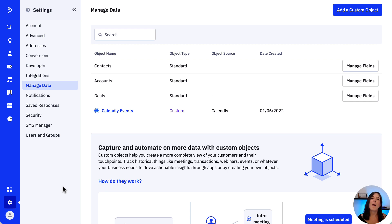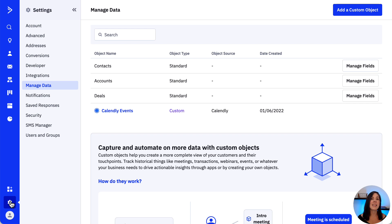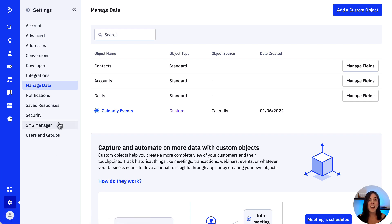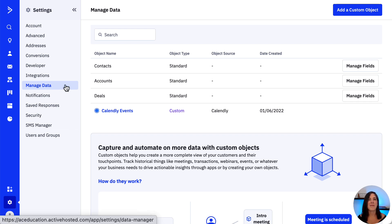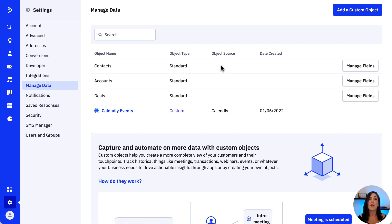Now, from our ActiveCampaign account, let's access our settings by clicking the gear icon, and then manage data. The manage data page is our hub for all of our data resources, including standard objects like contacts,